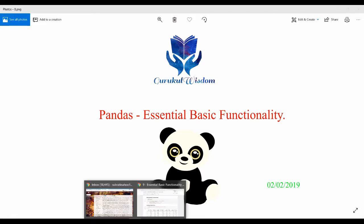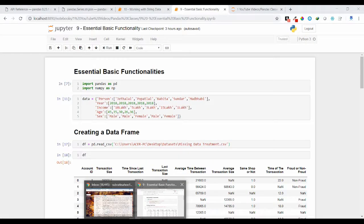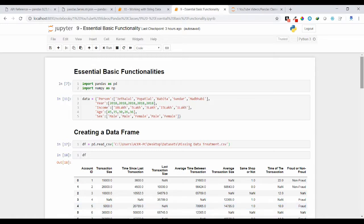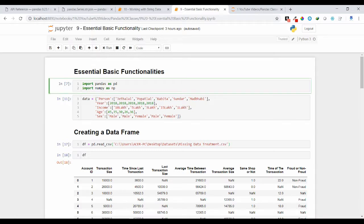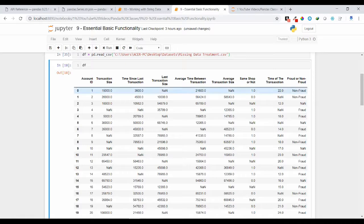Let us understand this with examples. Before doing any operations we need to import our required libraries — we need pandas and numpy libraries. I have imported them here. Now let me import a data frame from a CSV file I have at a specific location.